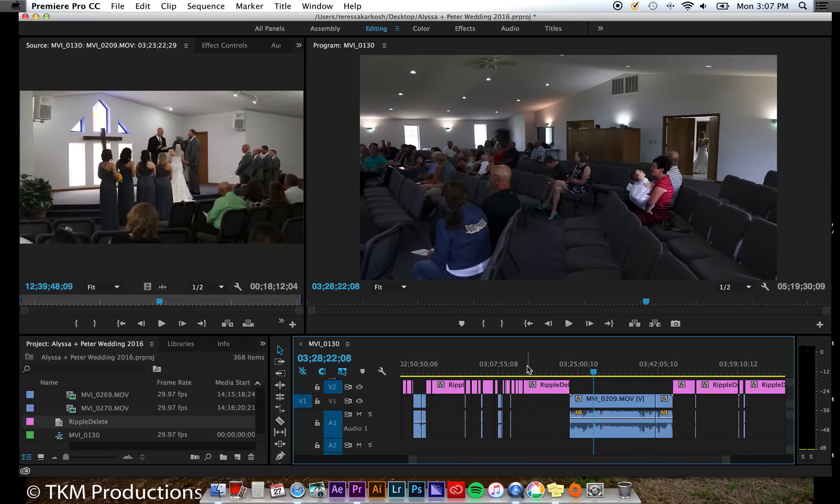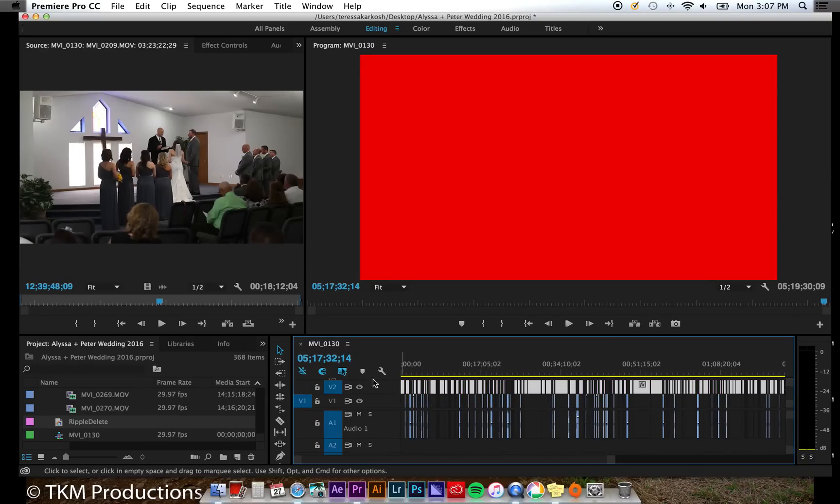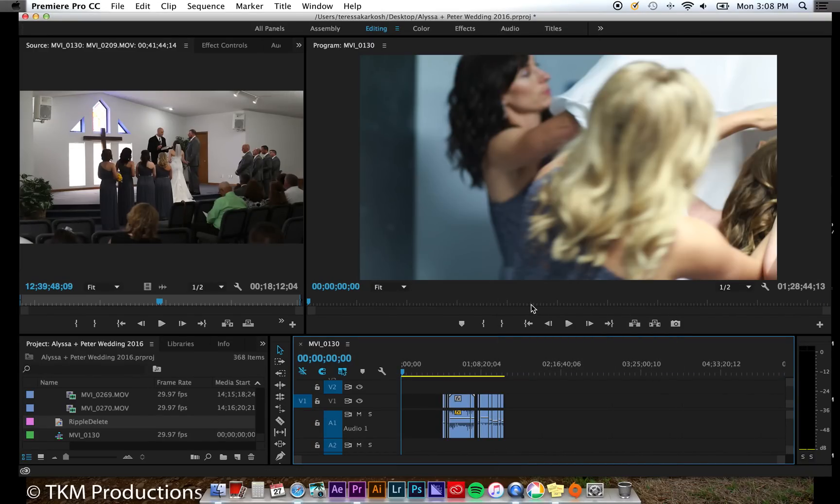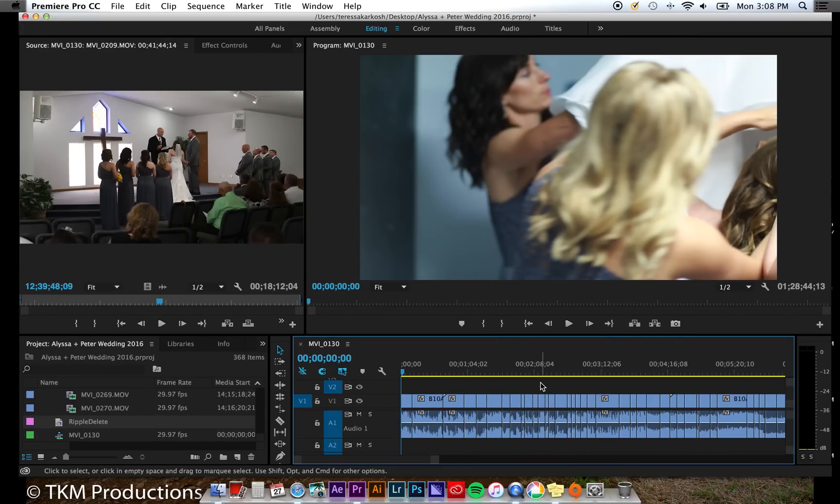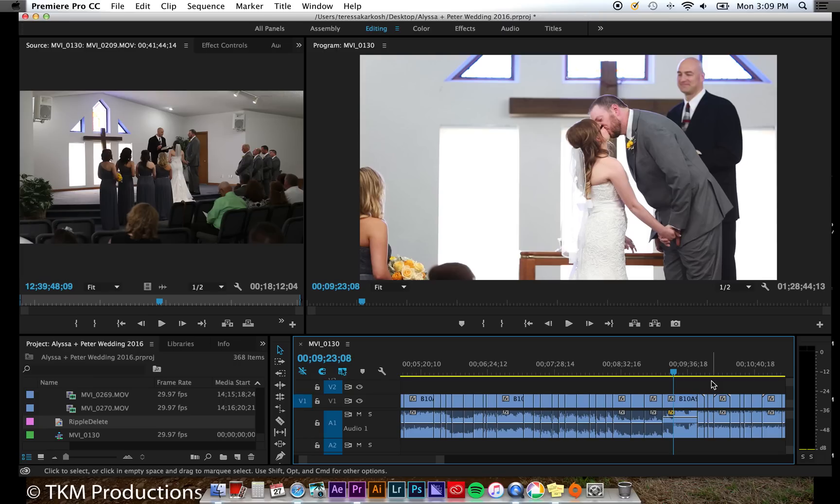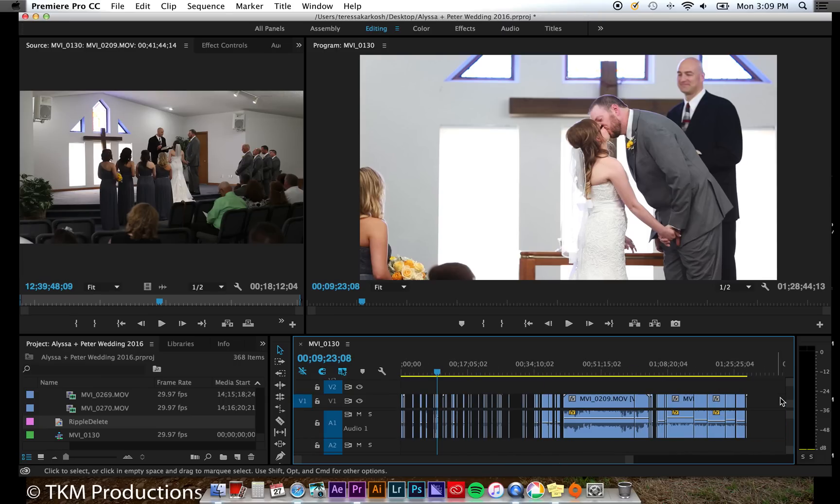Click away from your selection and select the solid layer that is now cut up. Right-click and hit ripple delete. It's as simple as that. Now you can save yourself hours of valuable time by deleting multiple gaps within your timeline's footage all at once.